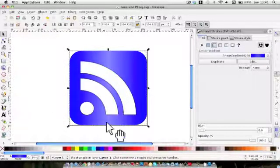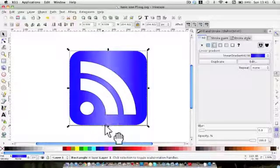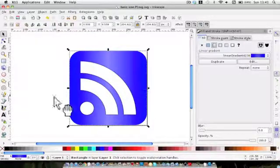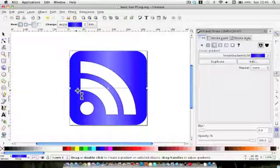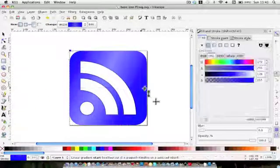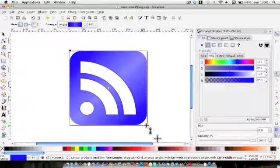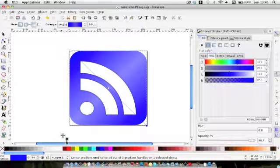We have a vertical gradient here. I'm going to change it to diagonal, and this is where the gradient tool comes in. You click and drag there, and click and drag there, and we've got a rather nice highlight going through from corner to corner.